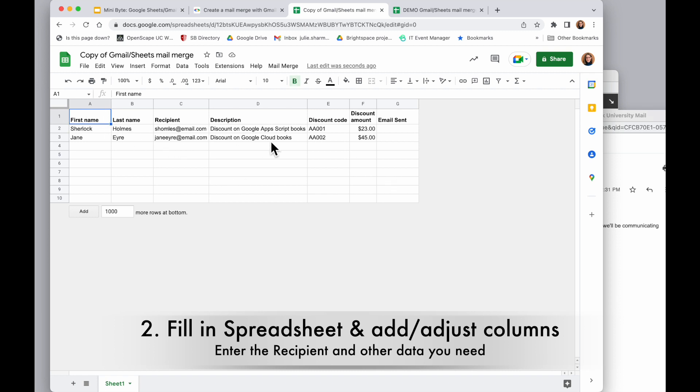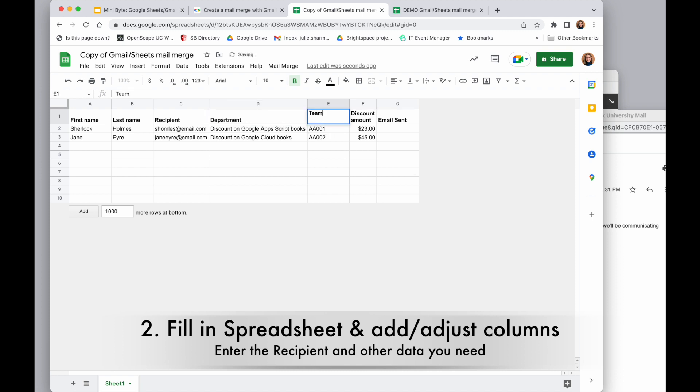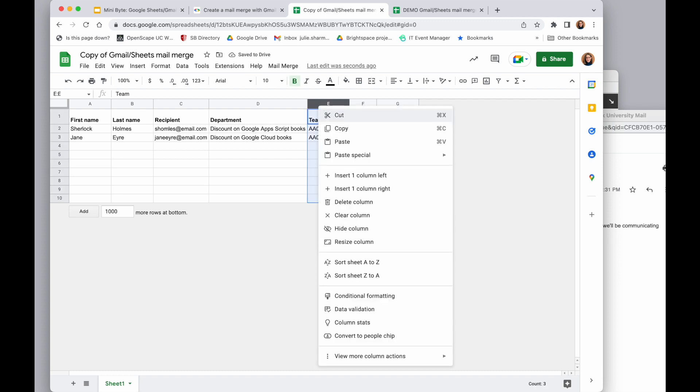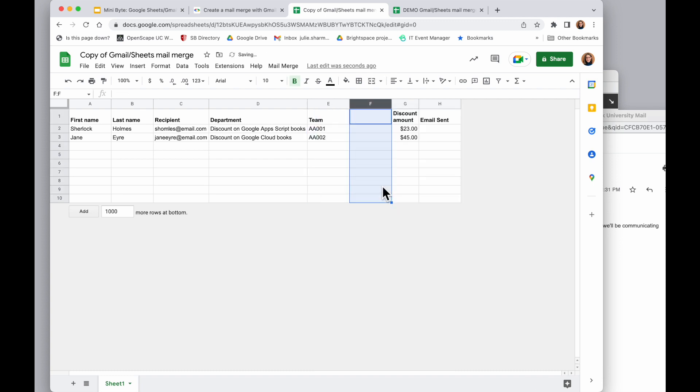So I'm going to keep first name and last name, and I'm going to change description to department and discount code to team. If I wanted to add any other columns, I can right click in the sheet here and choose to insert a column.